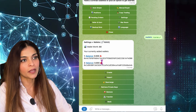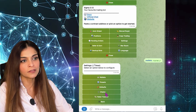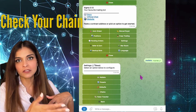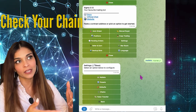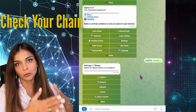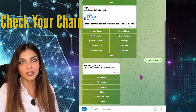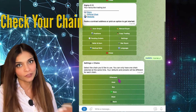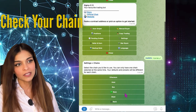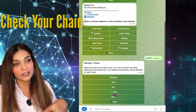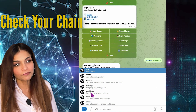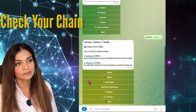I'm on the AVAX chain right now and I have zero funds. I'll go back to Settings, then Chains, and switch back to the Base network. Important note: if you're on your Web3 wallet and you send funds on the Avalanche network, you must be on the Avalanche chain on your Sigma bot for the funds to show. Same thing applies to Ethereum layer one and Base.